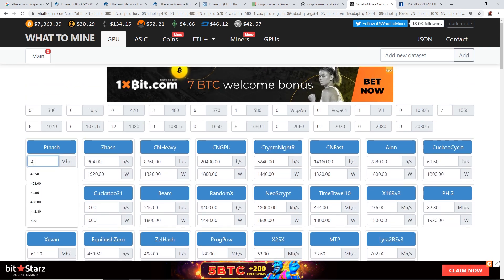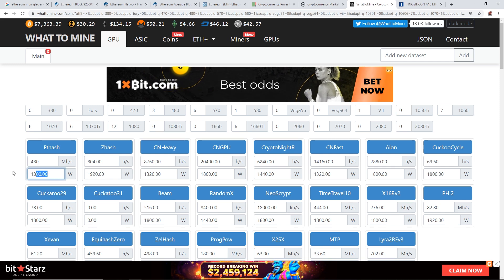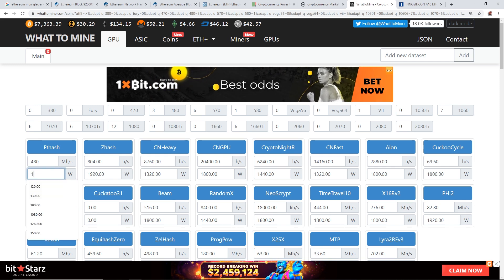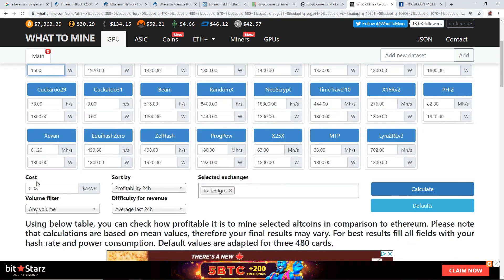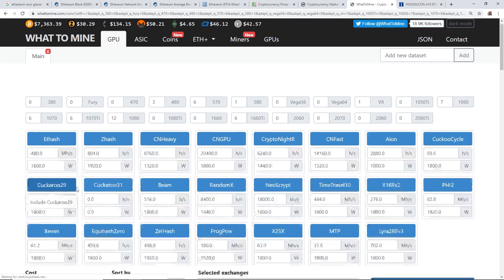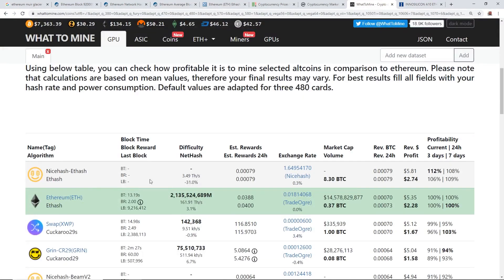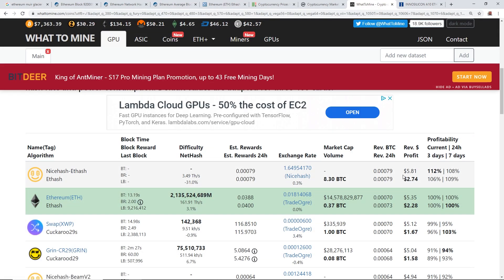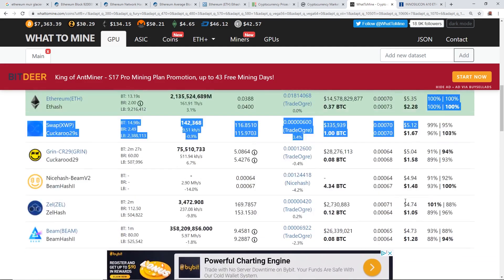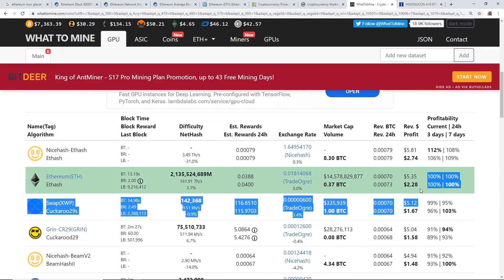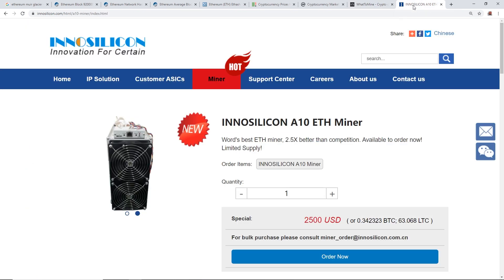But if we do a, let's see, I want to do my P104 rig for example. So for just for example, 480 megahash, my power consumption is about 1600, 8 cents. P104 rig. All right, so my P104 rig, 12 by P104, is making $5.81 before electrical cost. After electrical cost I'm still making about $2.74 a day or $2.28 a day if I'm mining Ethereum directly.